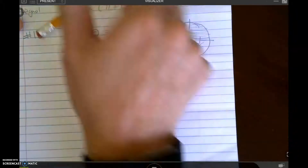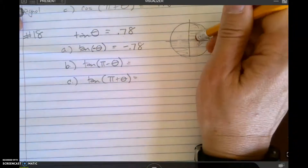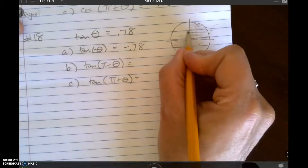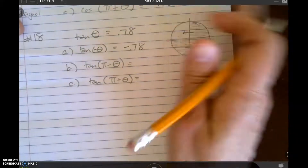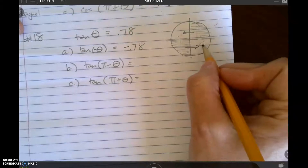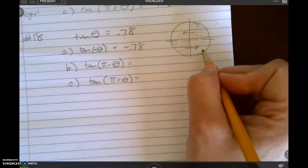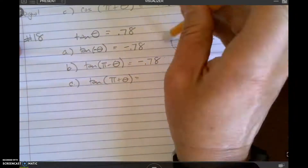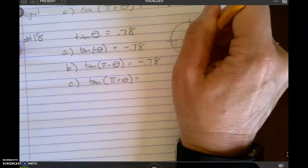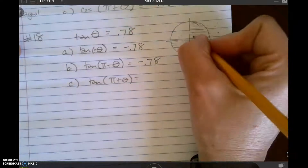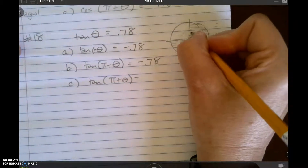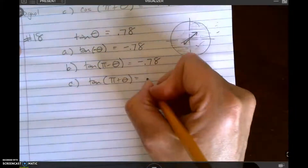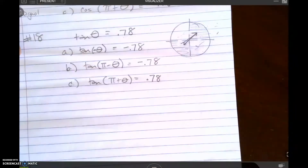Then for part B, pi minus theta means move side to side. So I move to this quadrant and this quadrant. Now that I'm in these two quadrants, tangent is negative. And then for the last one, I move diagonal, and I end up staying in these same two quadrants where the tangent is positive.